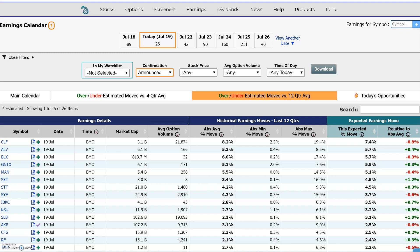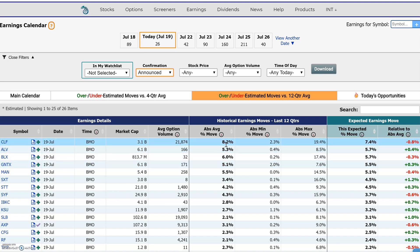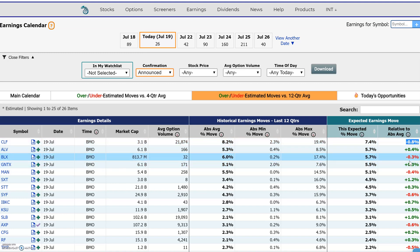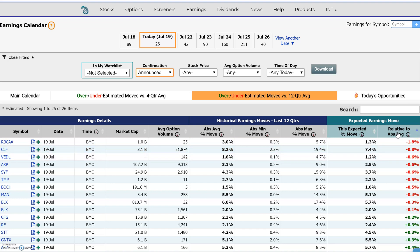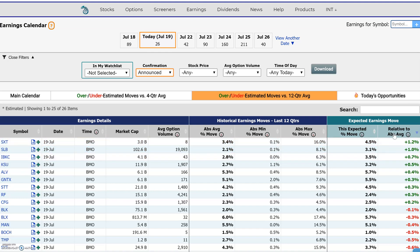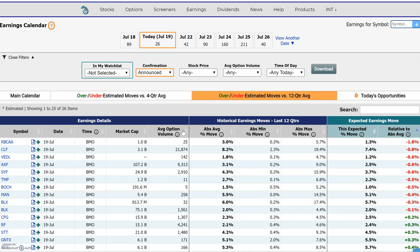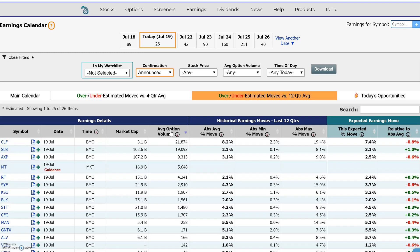Now you have a 12-quarter average and you can compare it here: this is the 12-quarter average move, this is the expected current move, and this is the range. This lets you know how far away the expected move is from the historical average. You could also sort any of these columns by highest overestimate or underestimate, average daily option volume, market cap, and so on.